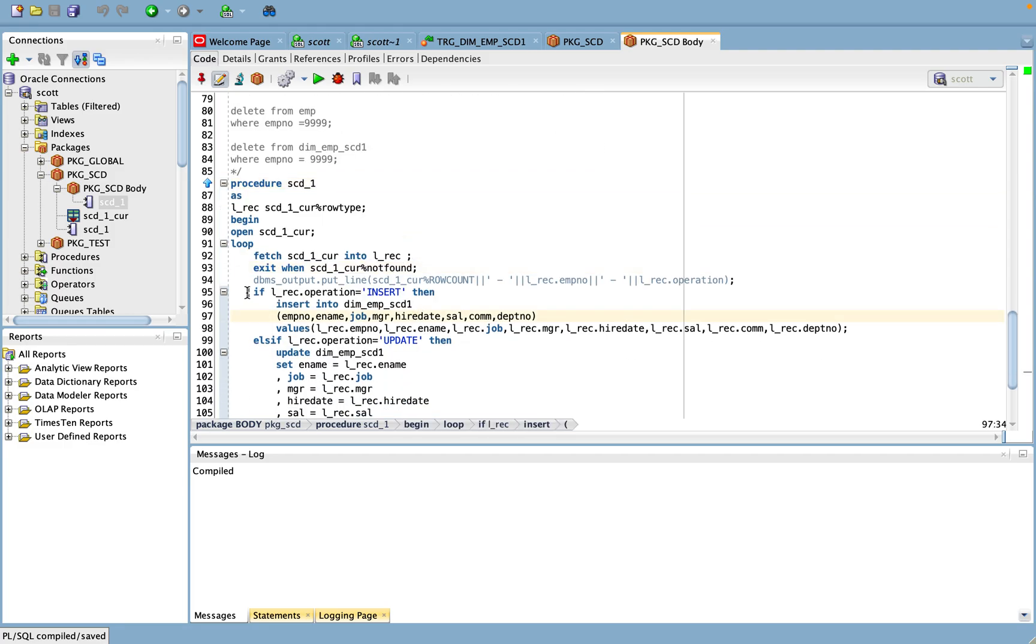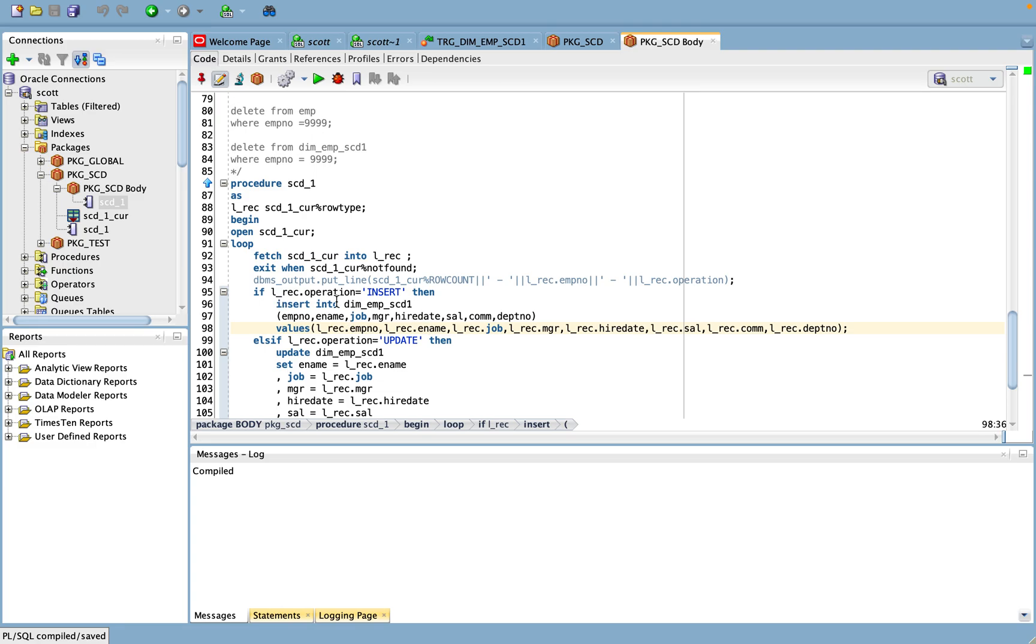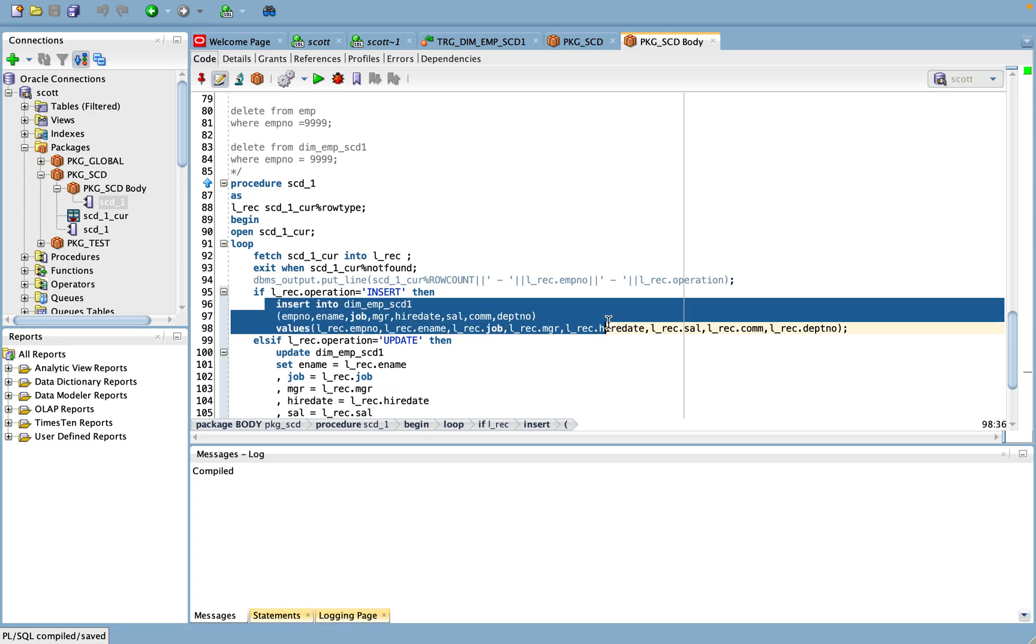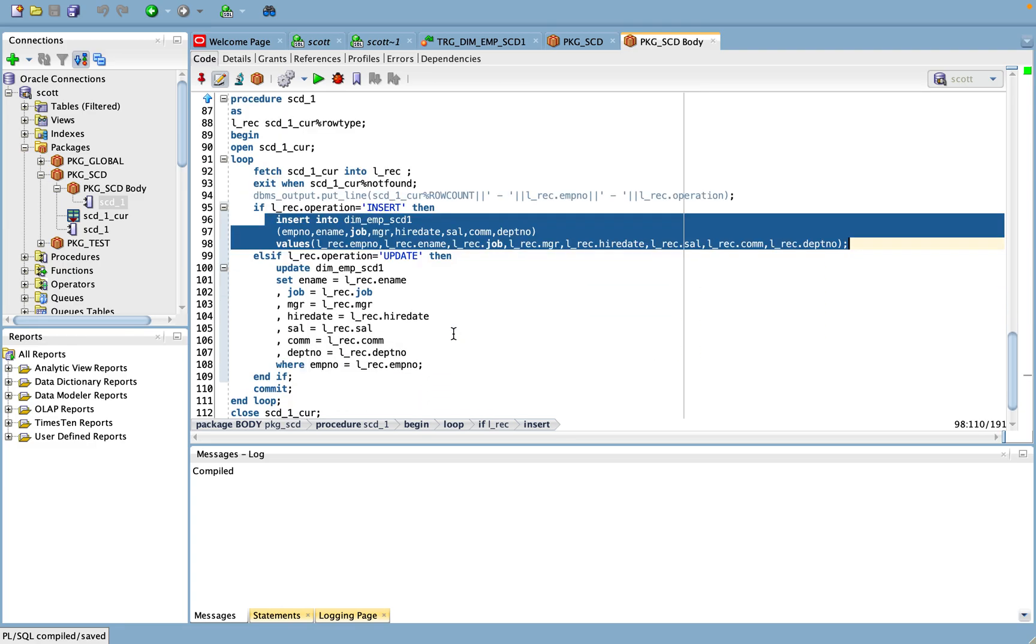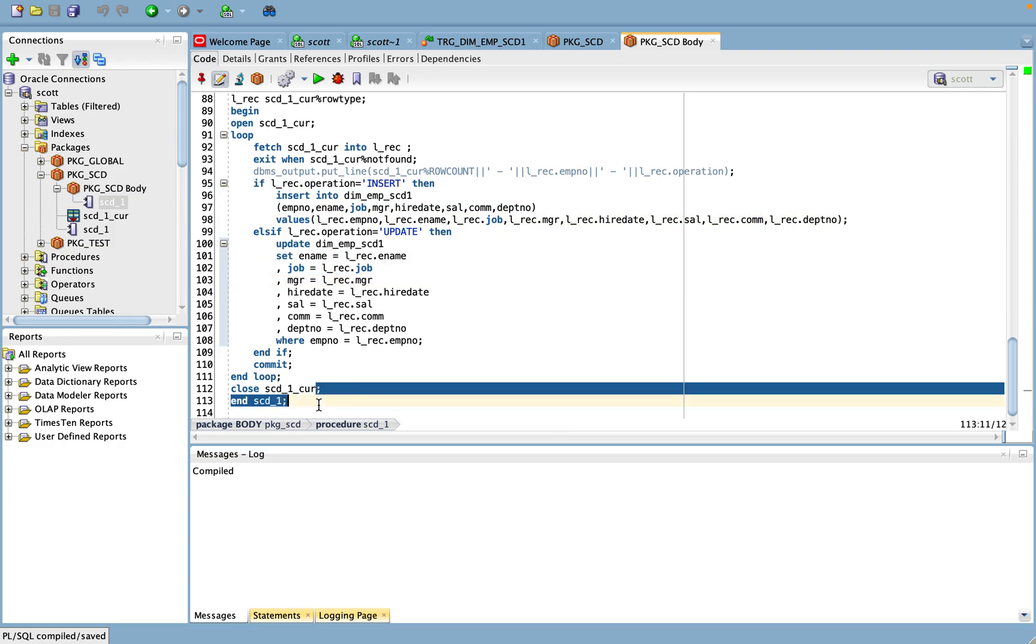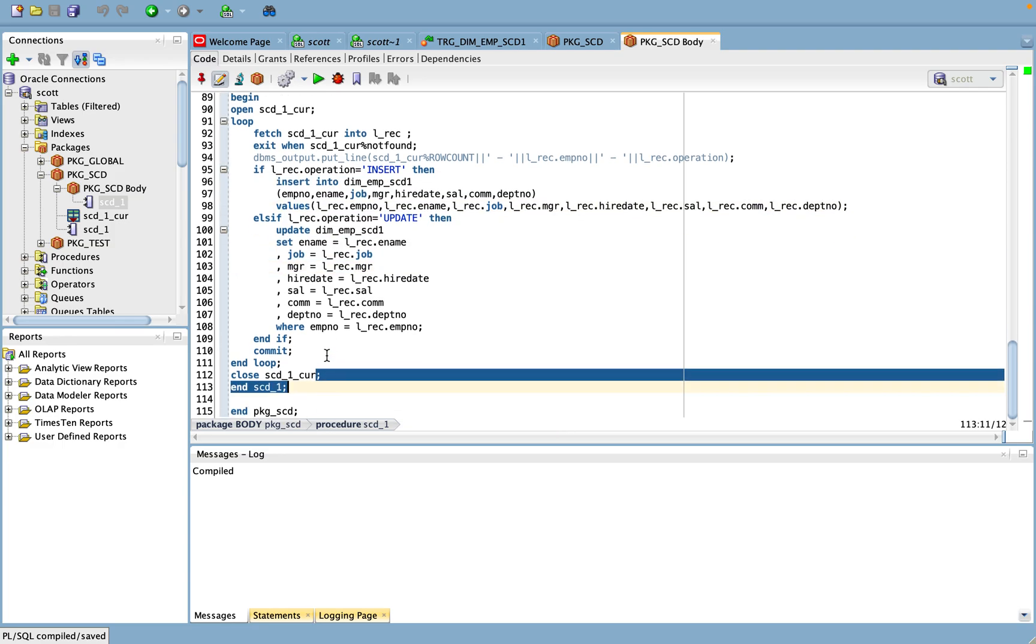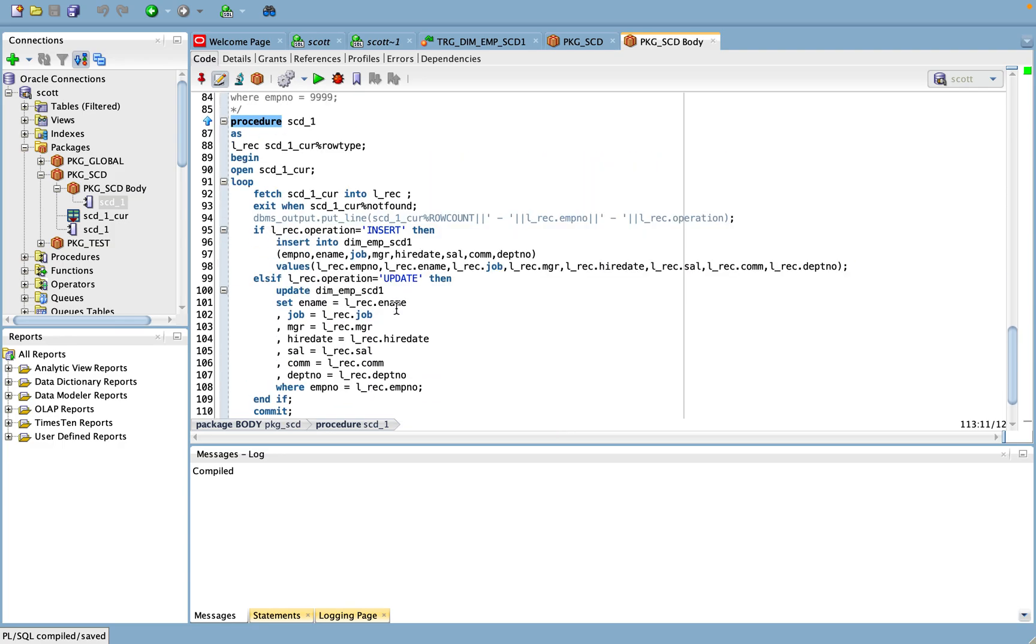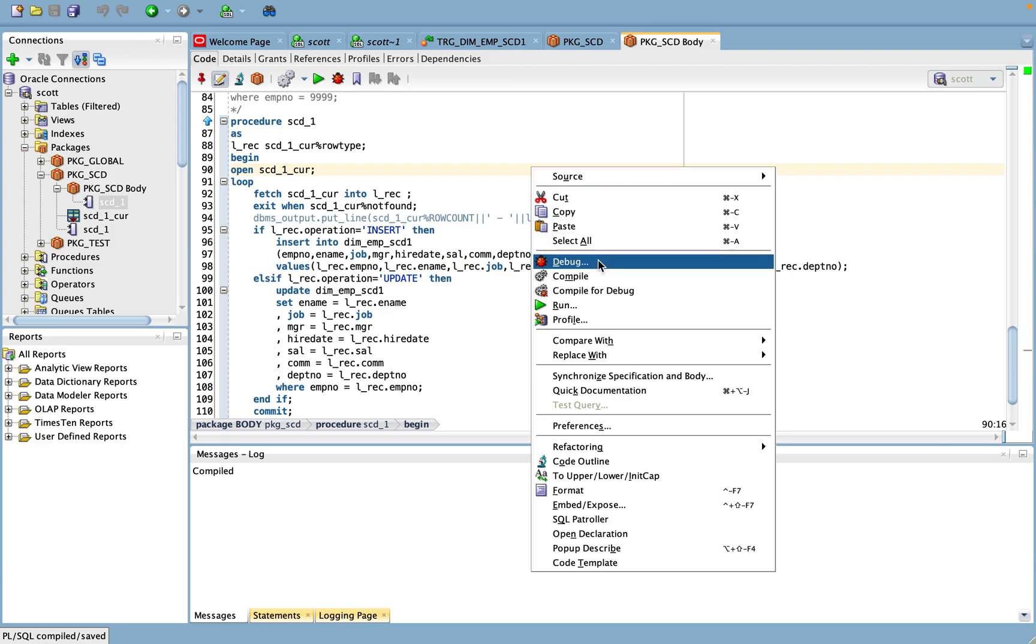So I'm opening up the cursor and I'm just checking the operation - if it is insert it will go as insert record here and update it will go as update record and committing. This is a simple procedure I wrote. Let us try to run this procedure to understand a bit easier.